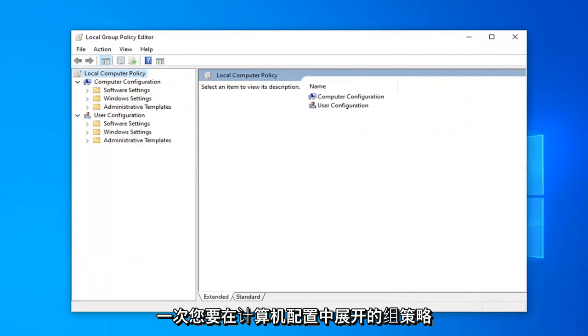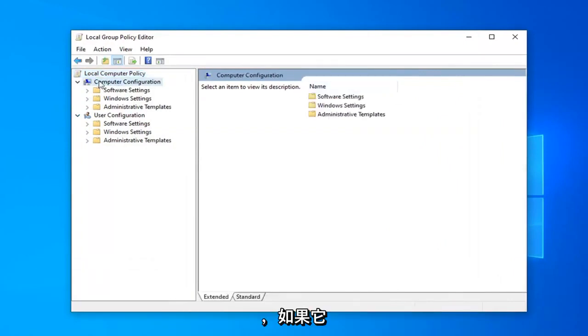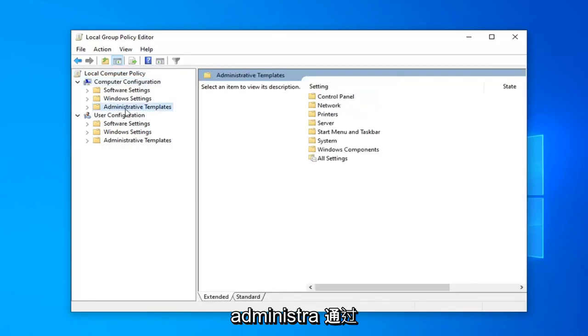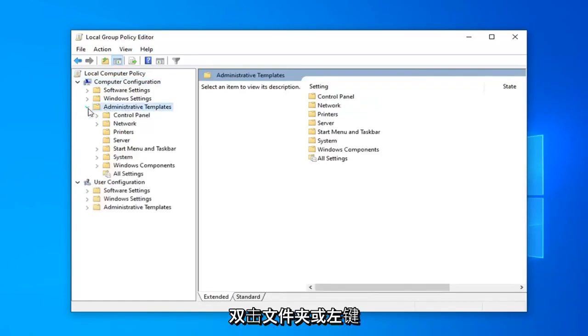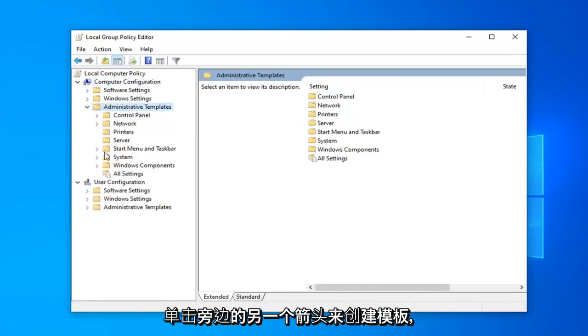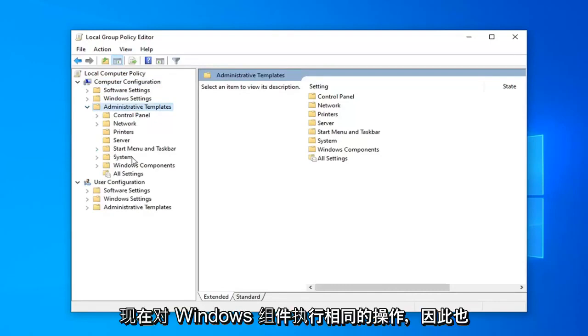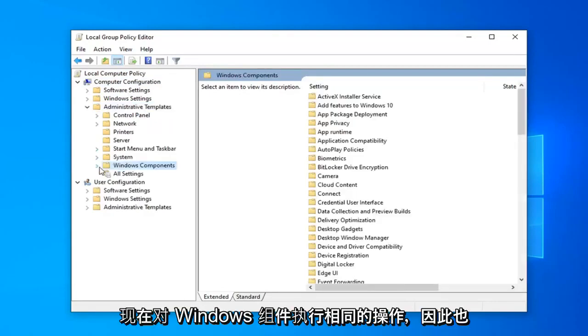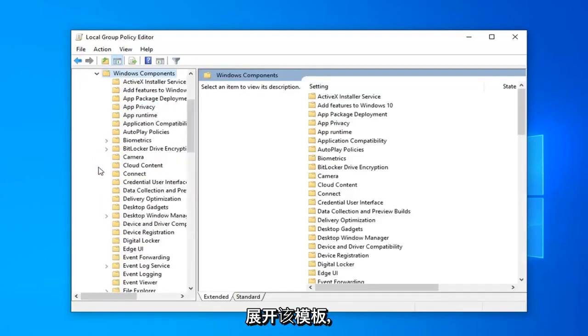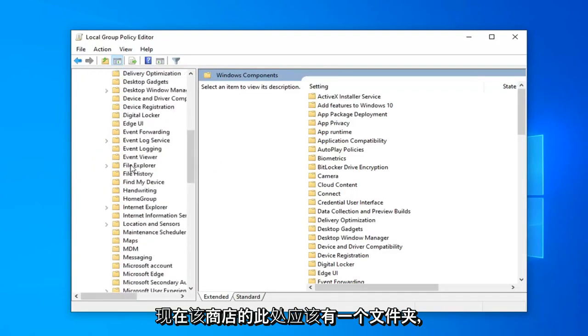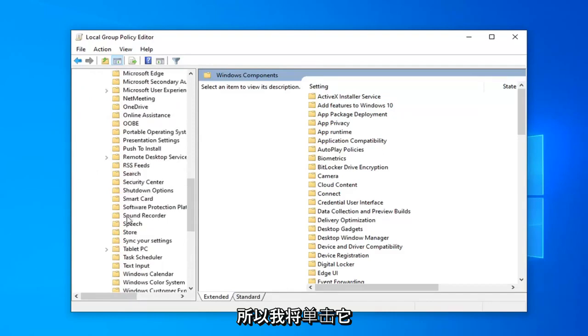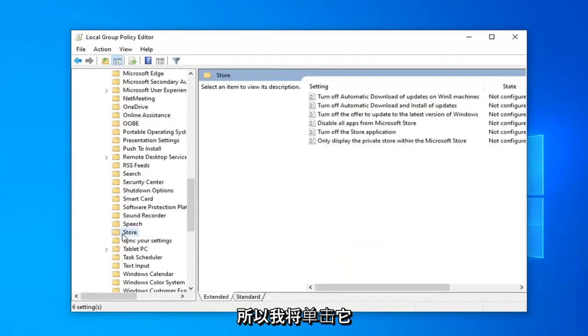In the Group Policy Editor, expand Computer Configuration if it's not already expanded, then expand Administrative Templates by either double-clicking on the folder or left-clicking the arrow next to it. Do the same thing for Windows Components. There should be a folder under here that says Store, so left-click on that.